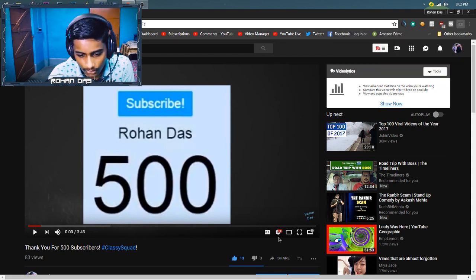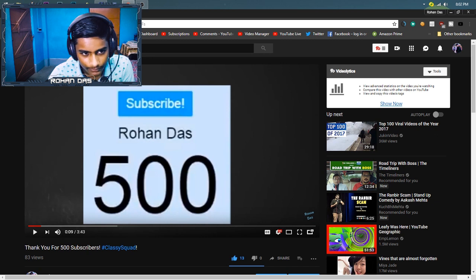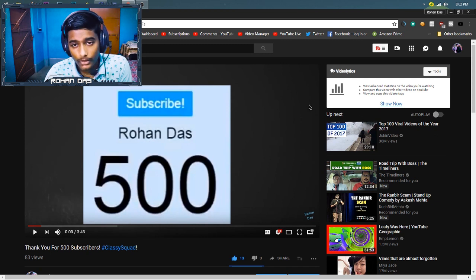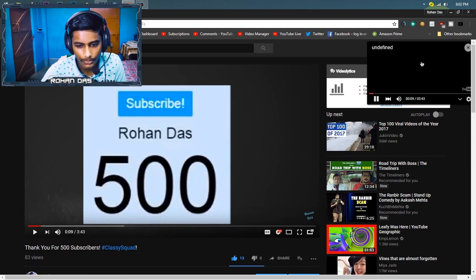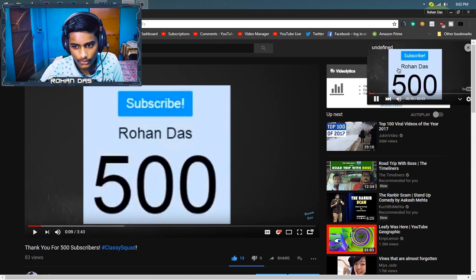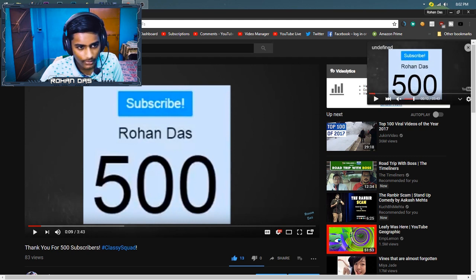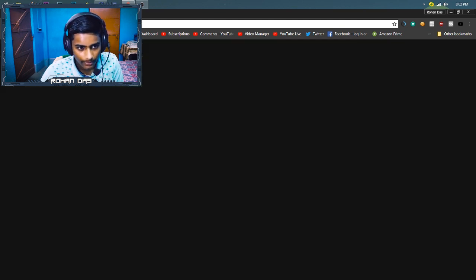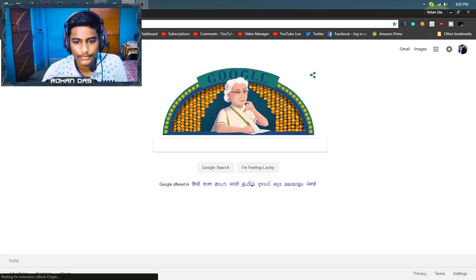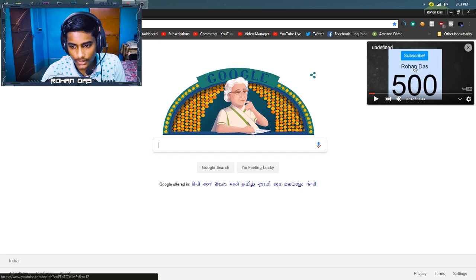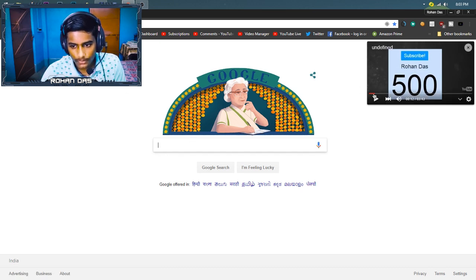Paste your YouTube link — I'm just going to click here and wait a bit. You can see the player has opened and the video is playing. Let me pause and mute it, then open a new tab with Google. Now you can see it's here, so you can do whatever you like and play the video in the background.